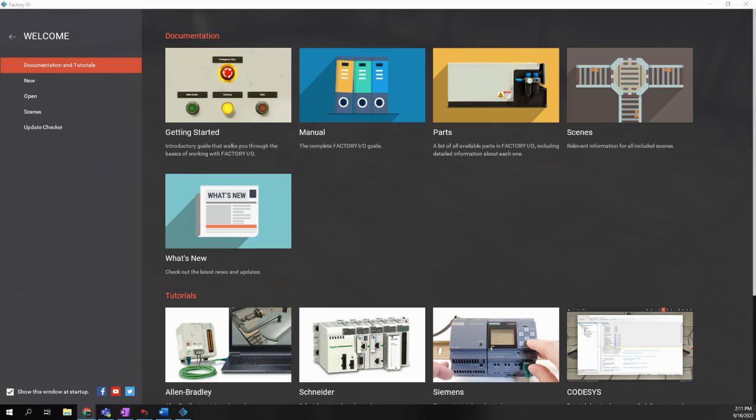To do this, we're going to simply start by opening Factory I.O. on the lab computer. When you do that, you'll come to this screen. For these first couple labs, we're going to use the standard scenes or pre-built scenes that come with Factory I.O. by default.